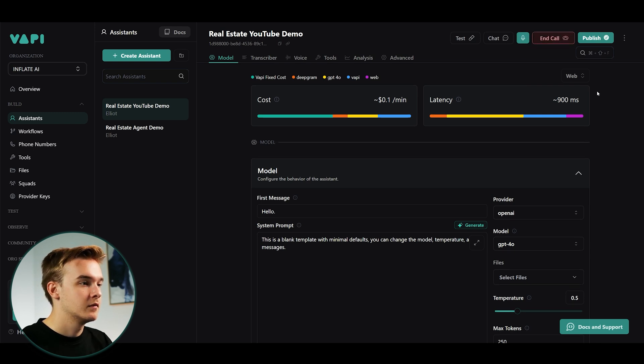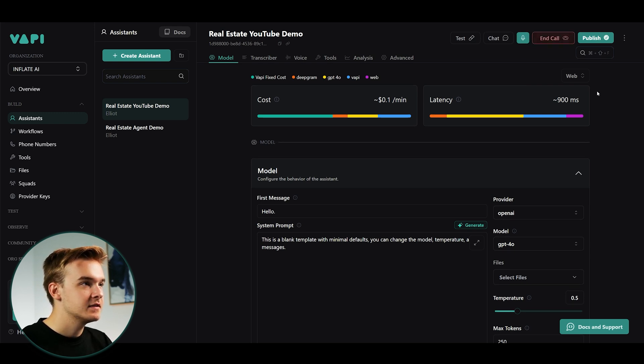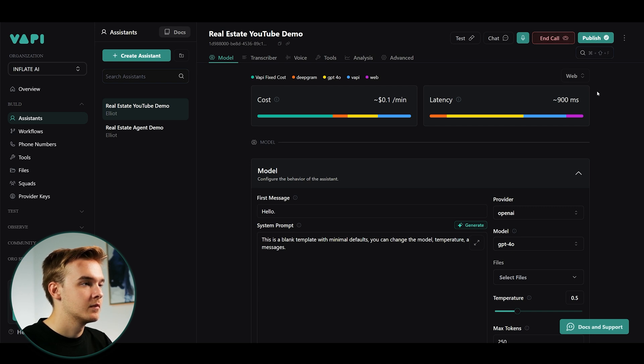Hello? Hey, is this a VAPI assistant? Hello, I'm an AI assistant here to help with your questions and tasks. How can I assist you today?